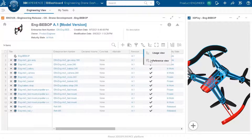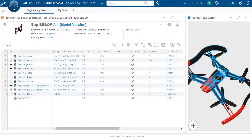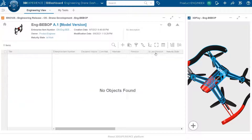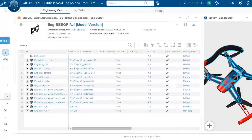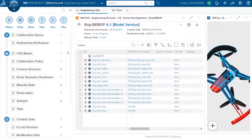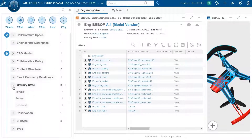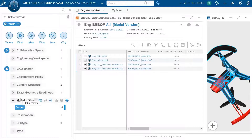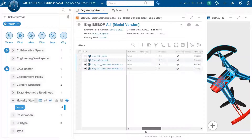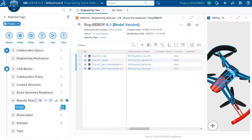We have two views: usage and reference. The reference view allows me to see the total quantity of each reference — all instances of that reference. I can also analyze this engineering definition based on maturity state. For example, if I want to focus on components which are frozen, I simply select 'frozen' and the system filters the list to show only those items.